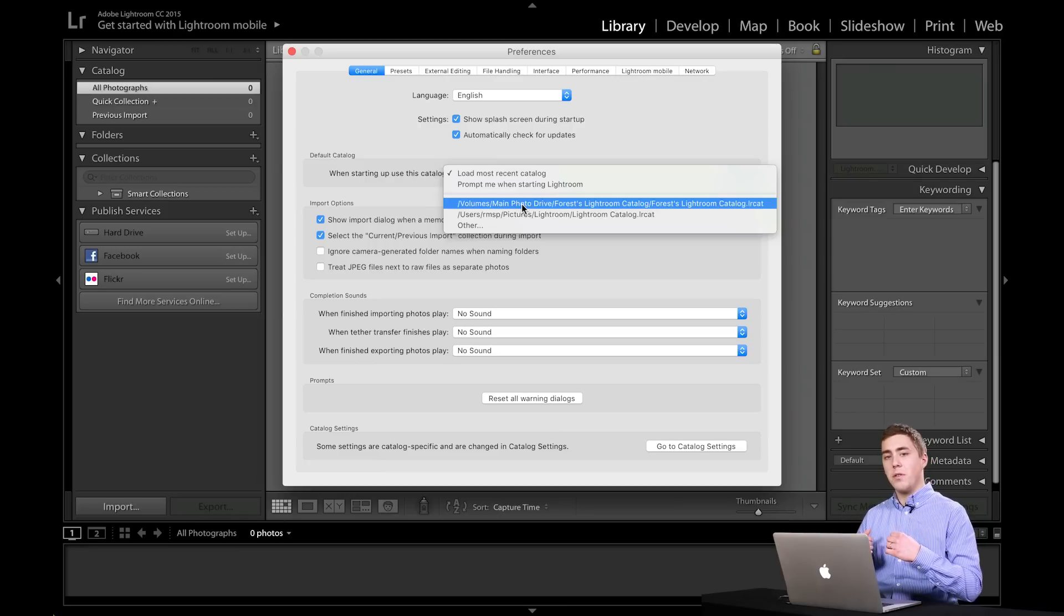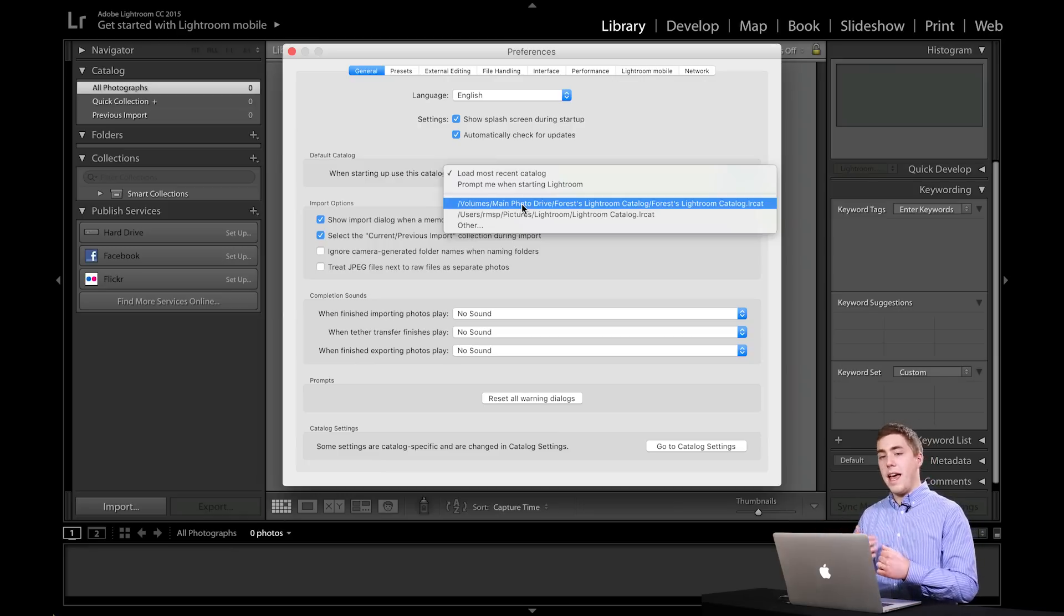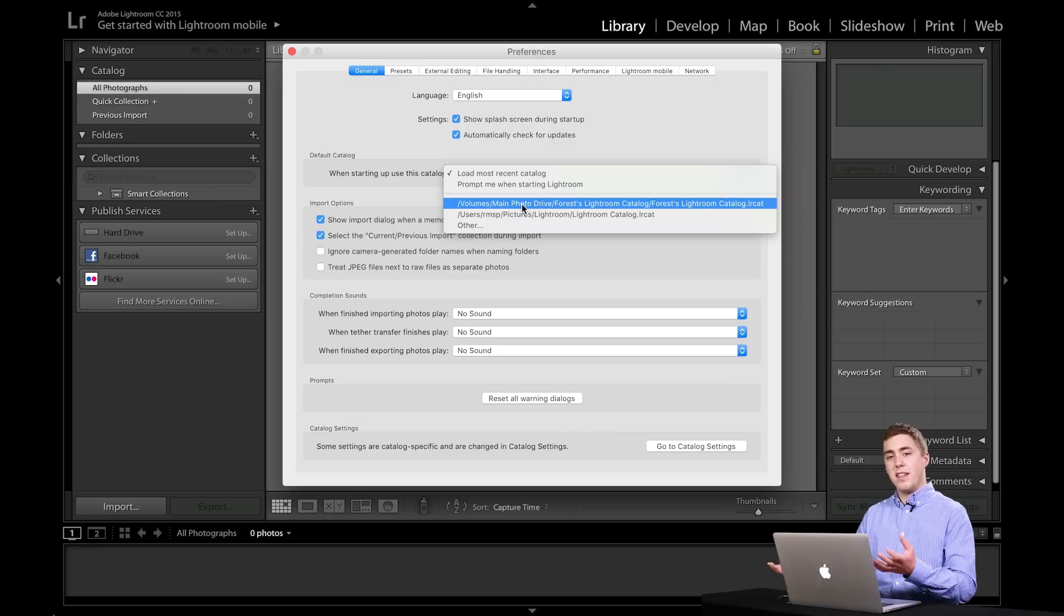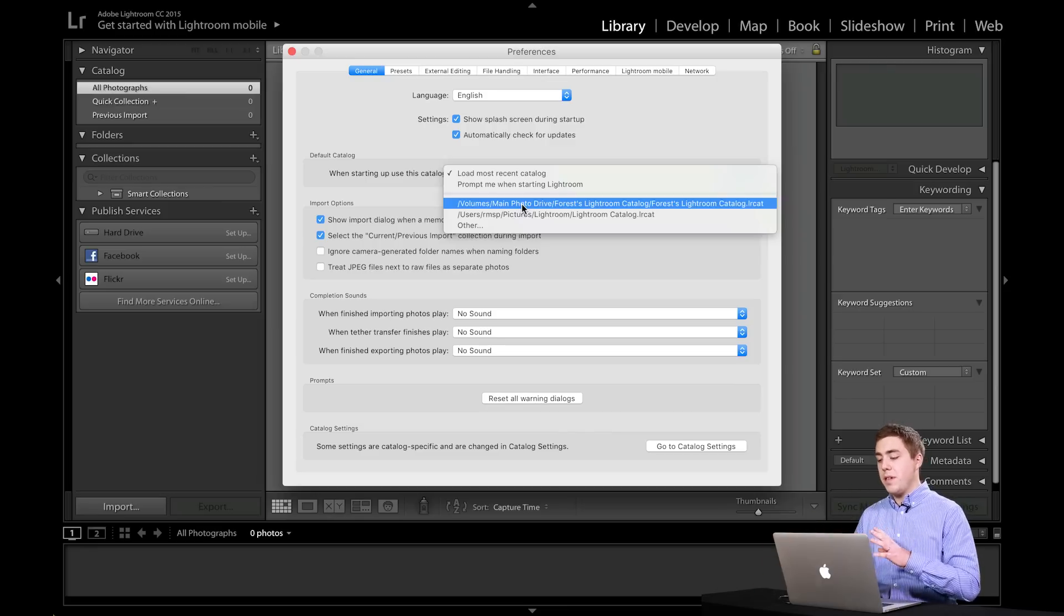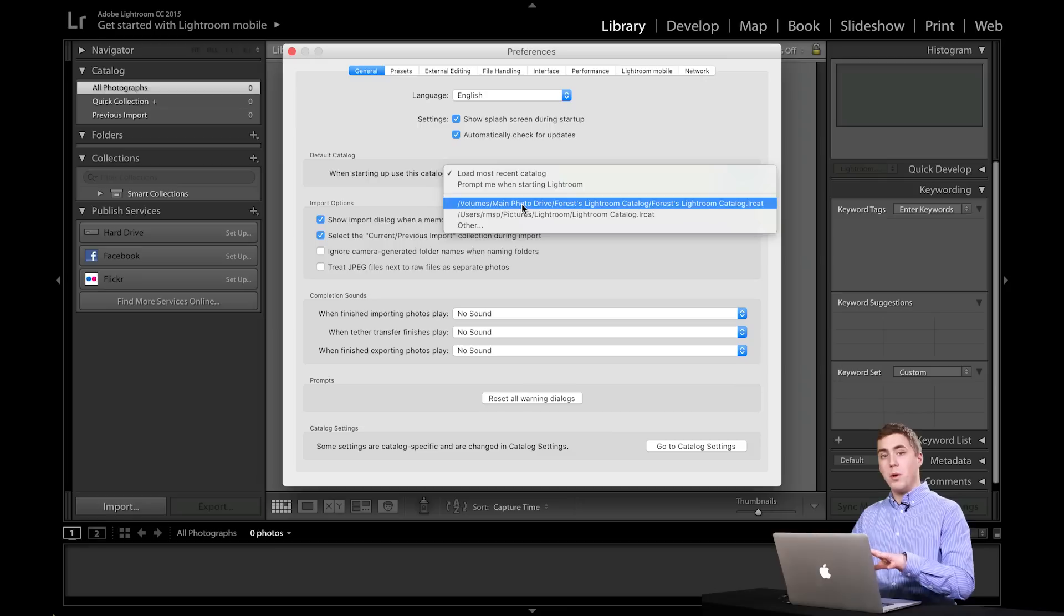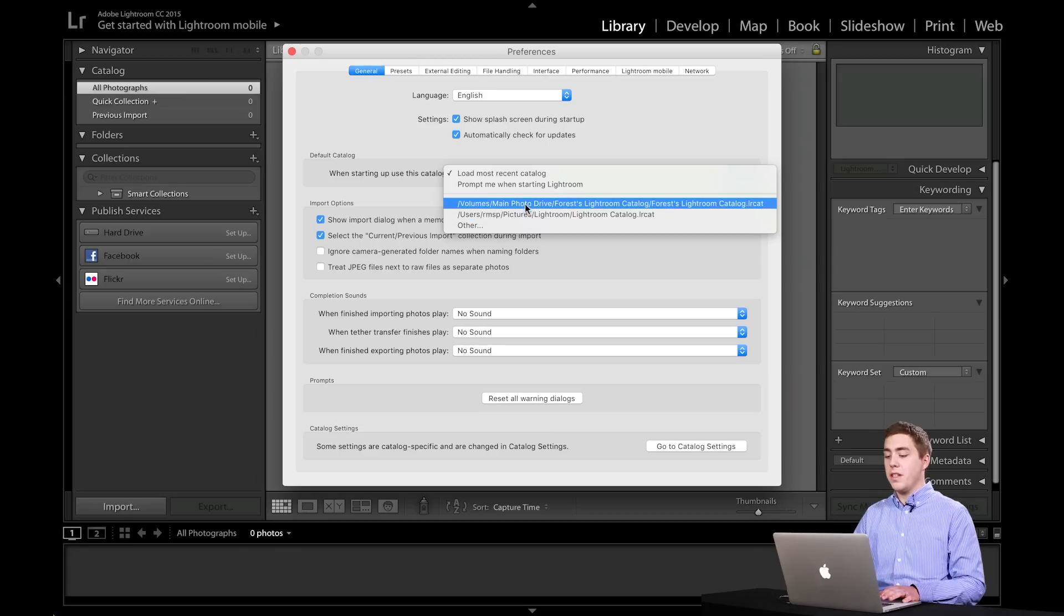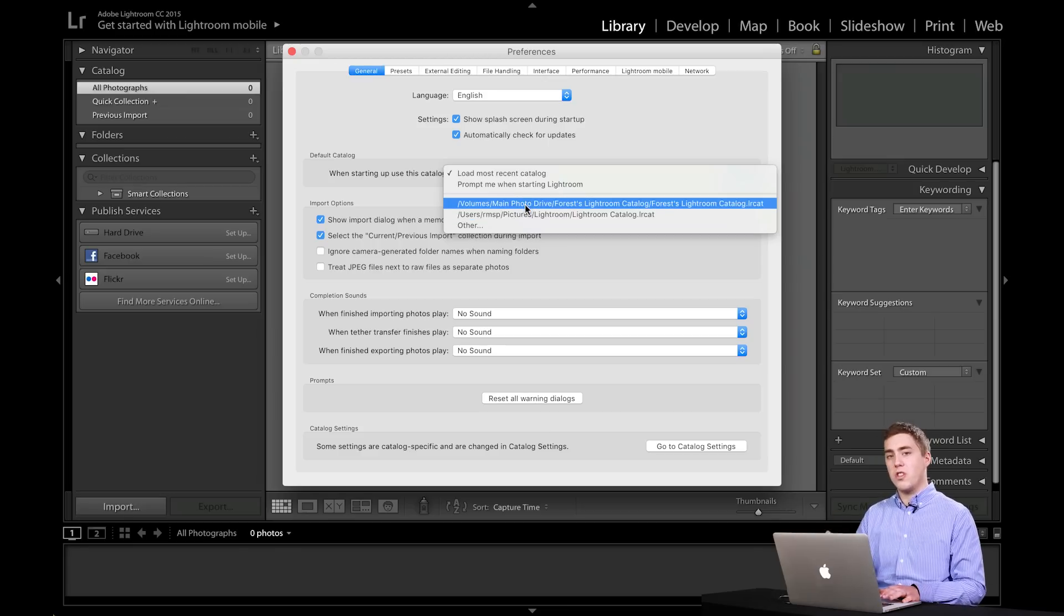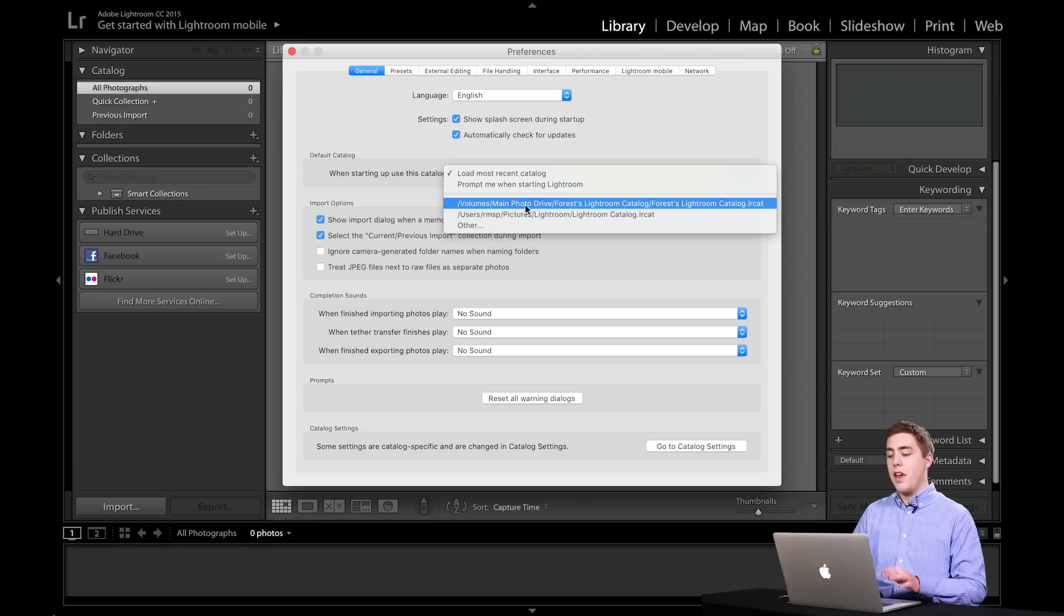This is important if you're using the shortcut to Lightroom on your desktop or your dock. When you click that, that's telling Lightroom the program to start. And when that happens, Lightroom picks a catalog to launch into itself. Sometimes if you're using multiple catalogs, it will pick the wrong catalog to start with. So here you can say, hey, Lightroom, when I click that button, I want you to always start this catalog or always start that catalog.